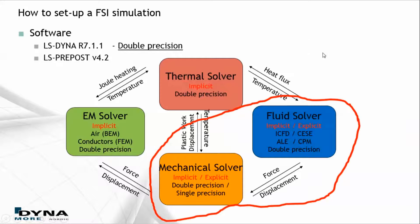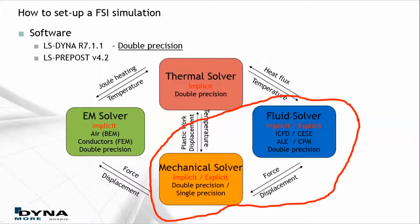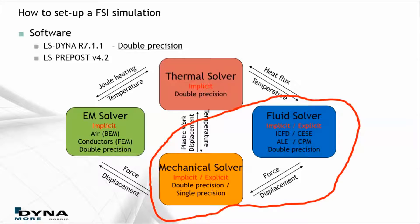In LS-DYNA today there are a number of different solvers implemented and this FSI simulation will be created using the Mechanical solver together with the Incompressible Fluid Dynamics solver.